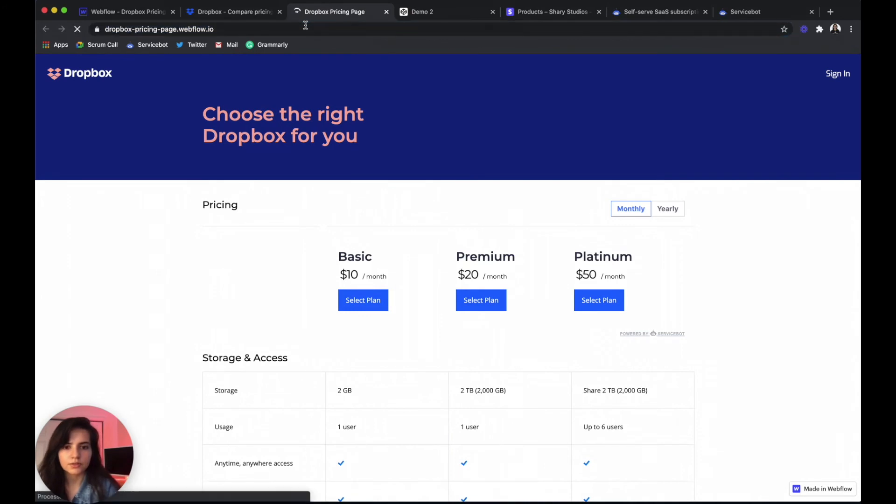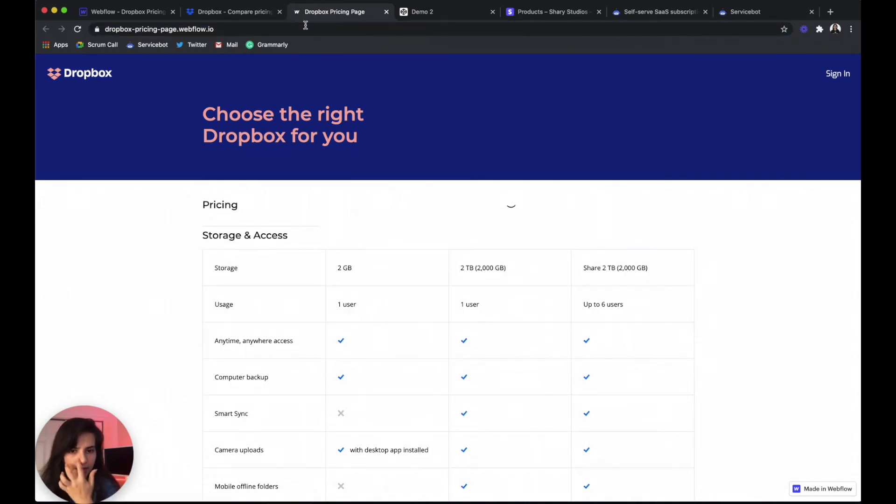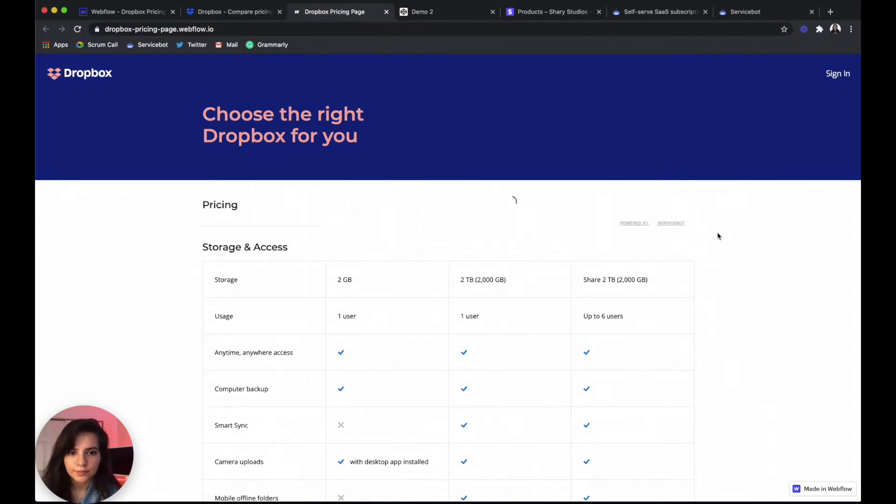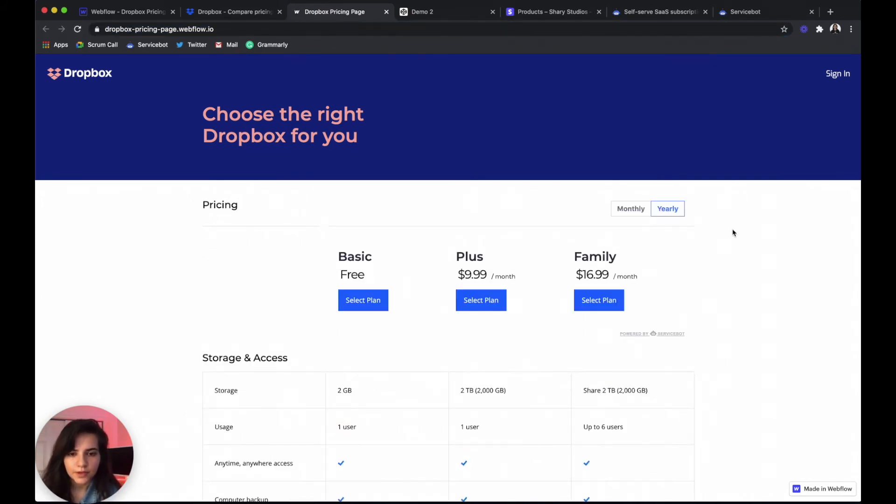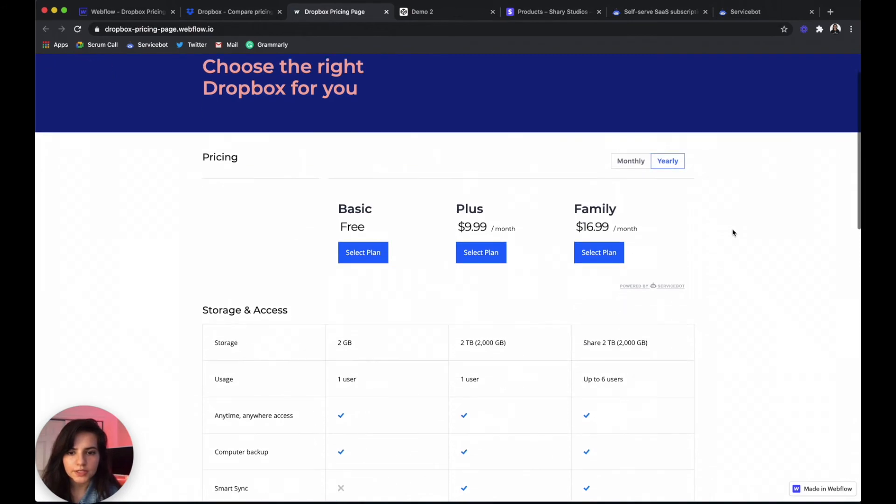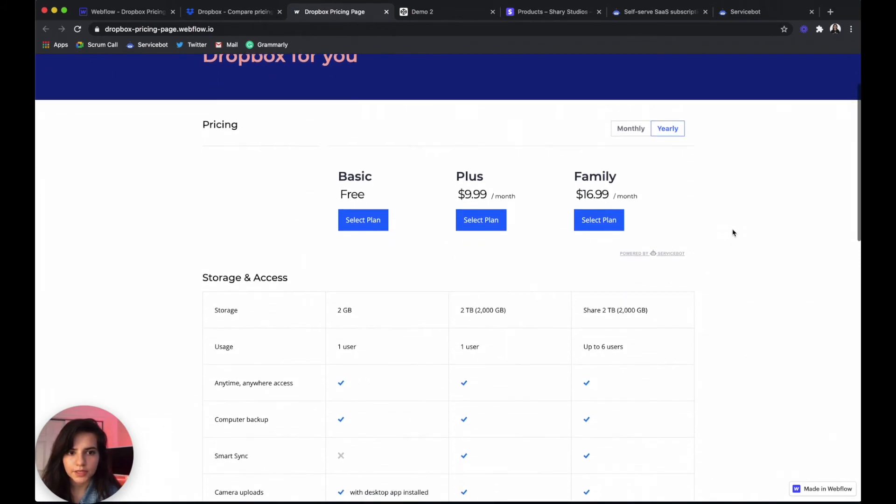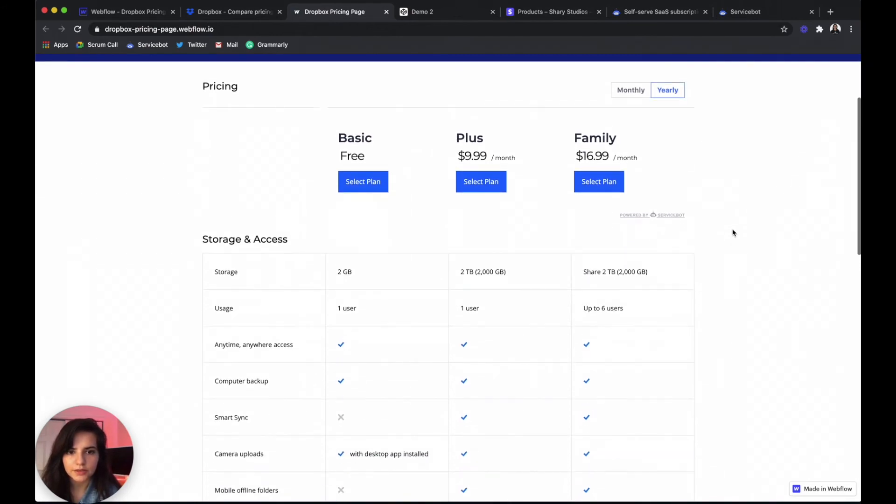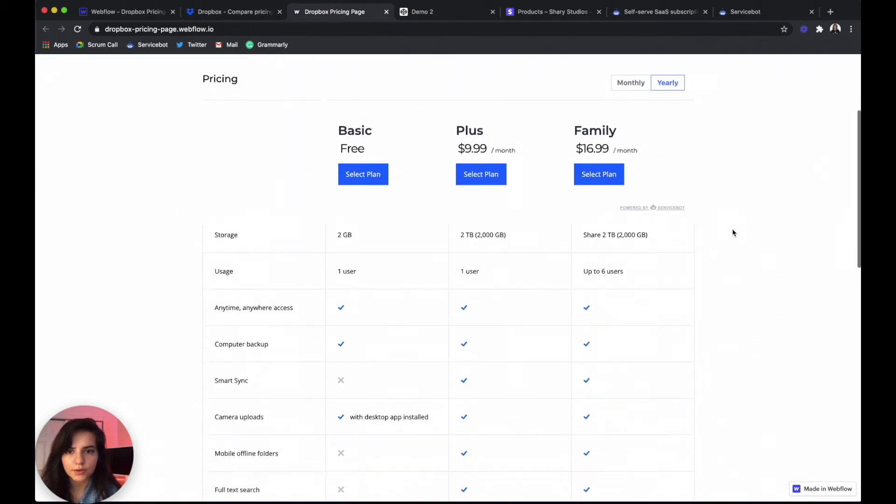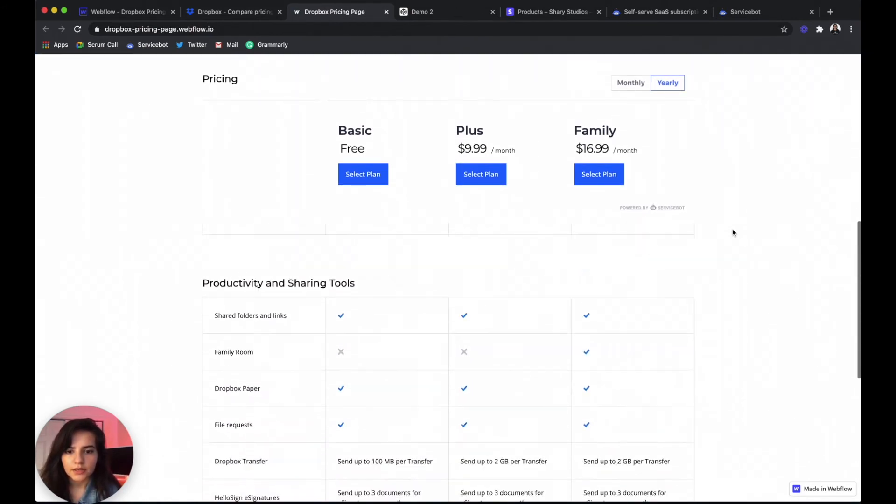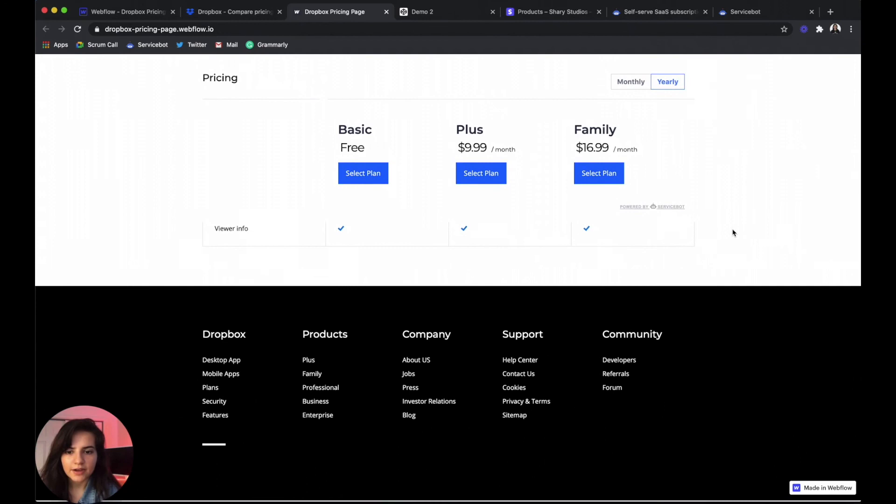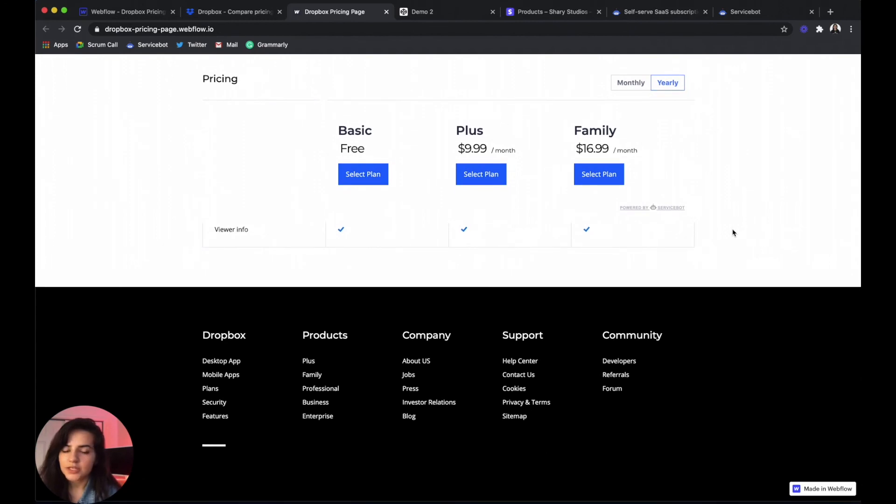Let's reload our page. Perfect. It's that easy, you guys. So now you have a pricing page similar to Dropbox's.